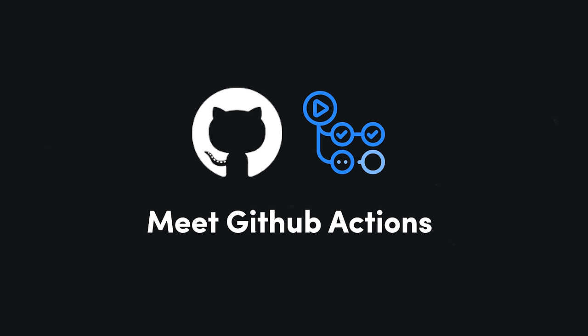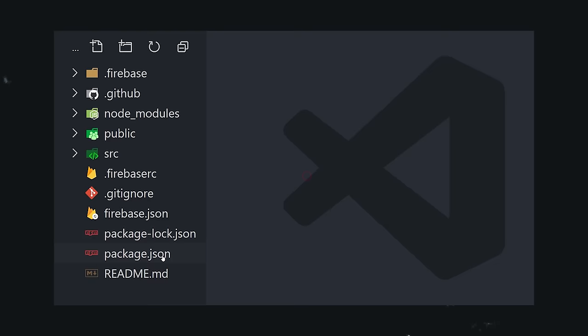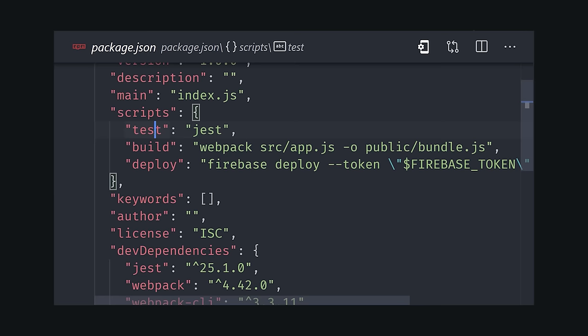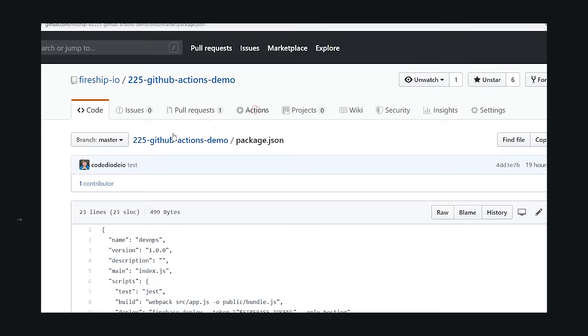Let's go ahead and build a continuous integration pipeline now to see how it prevents issues like this. Here on GitHub, I have a Node.js web app. In order to deliver this app to my customers, I need to run three commands: test, build, and deploy. I can automate this entire process in the cloud by using a CI service like GitHub Actions.